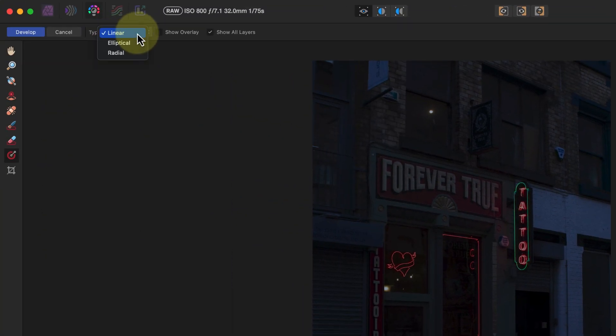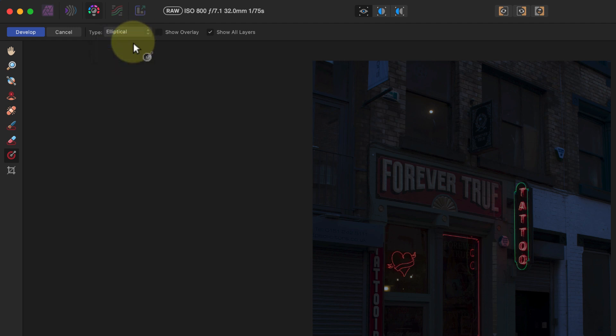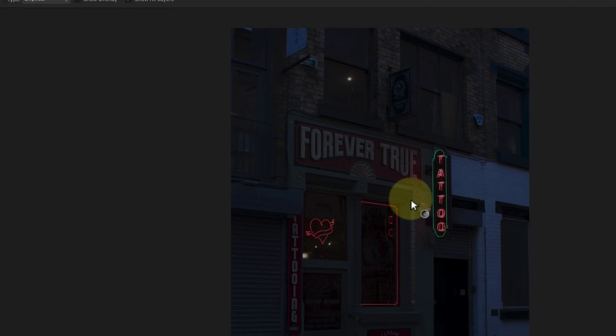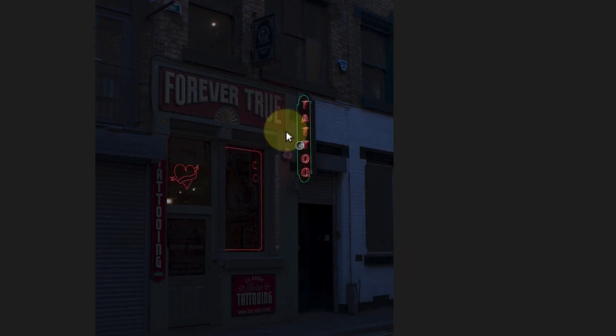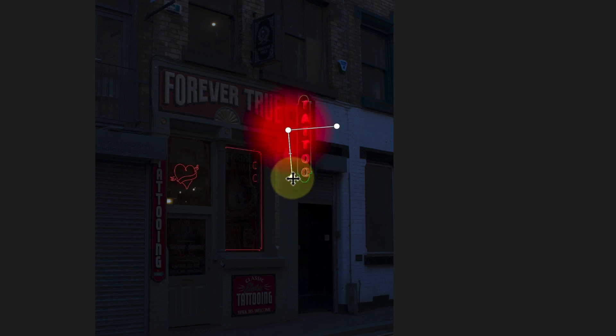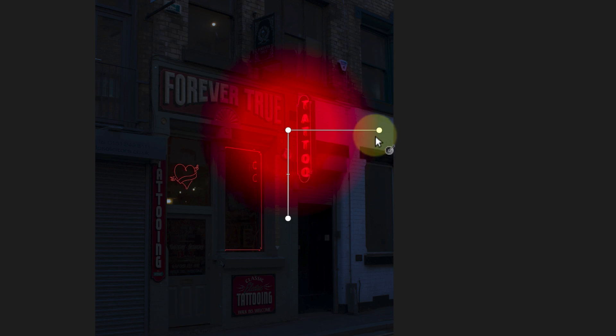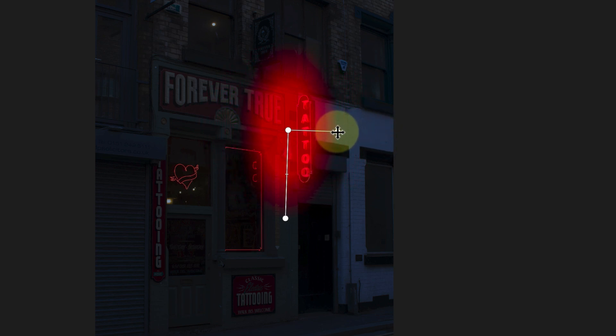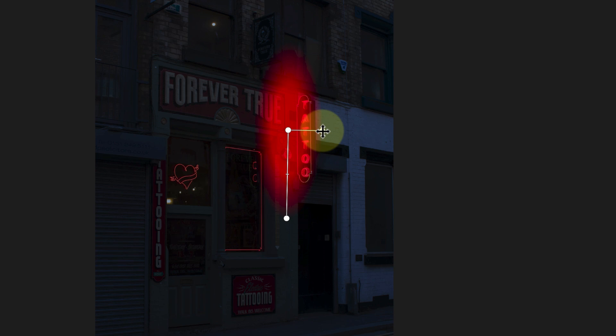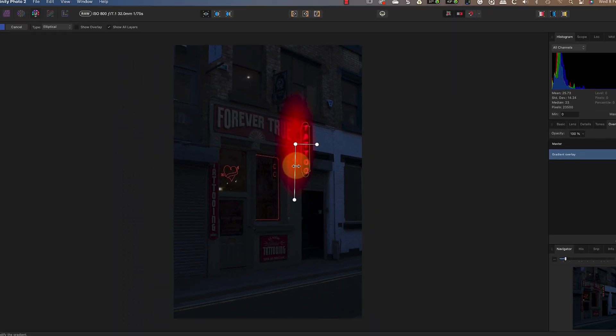After clicking on the overlay tool I can set the type of gradient to elliptical. I can then position my mouse near to the neon sign and then click and drag to draw the overlay. Because I've picked the elliptical gradient I can set the width and height separately using these two controls. After that I'll click and drag the center line to change the feather on the gradient.